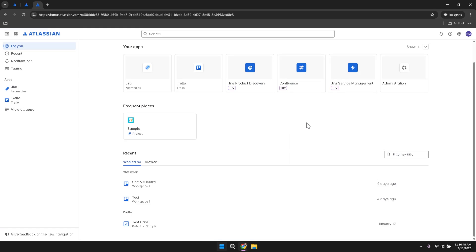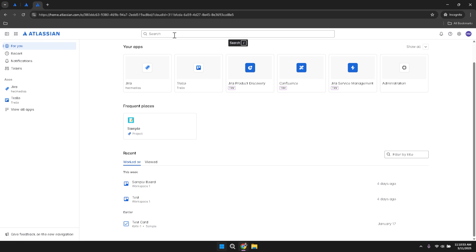Here you'll find the collapsible sidebar, which includes the app menu, the logo of the application you're currently using, and a search bar. The search bar is a powerful tool that allows you to quickly find projects, issues, and other important elements within Jira.